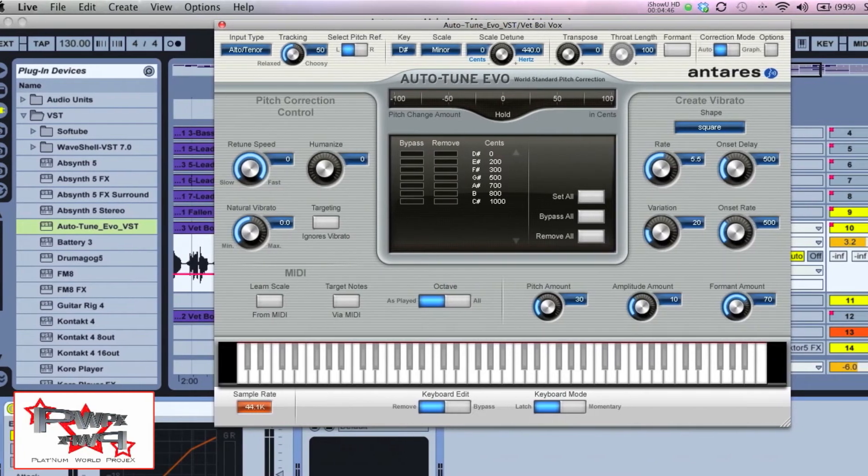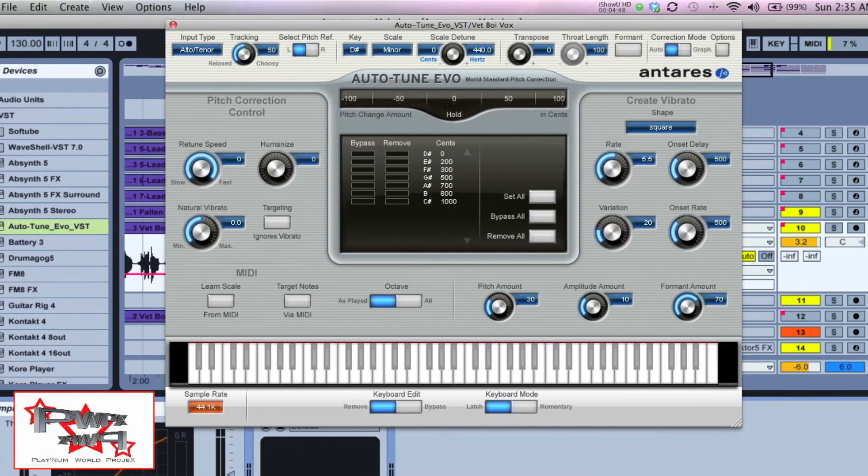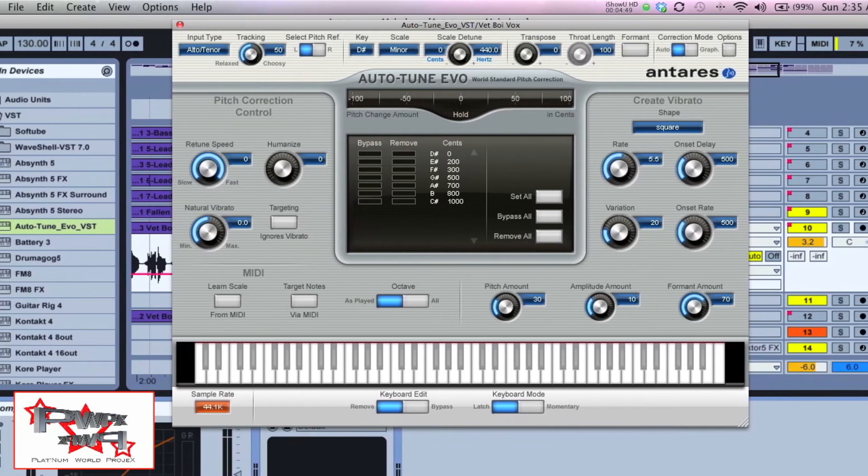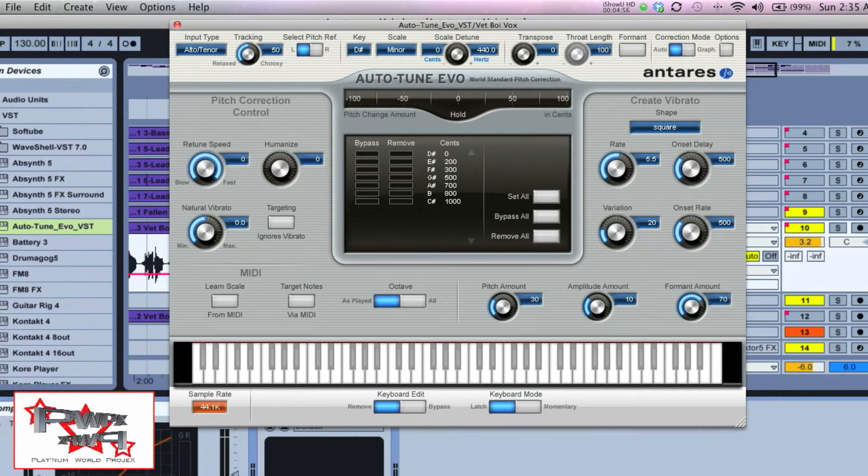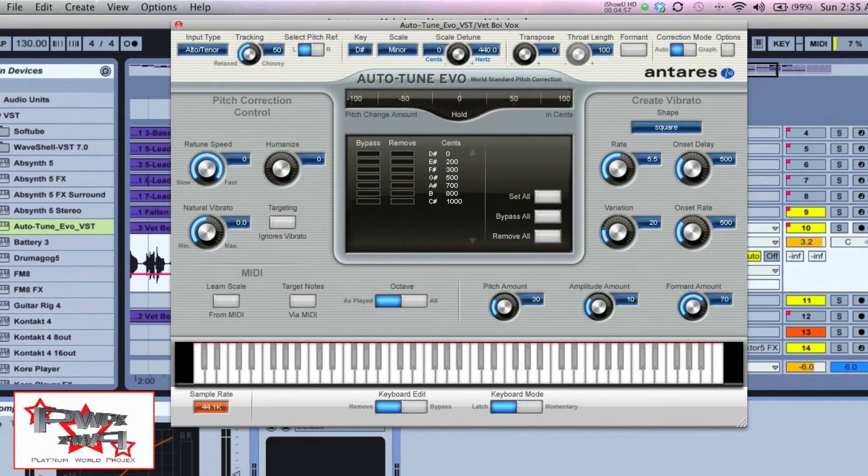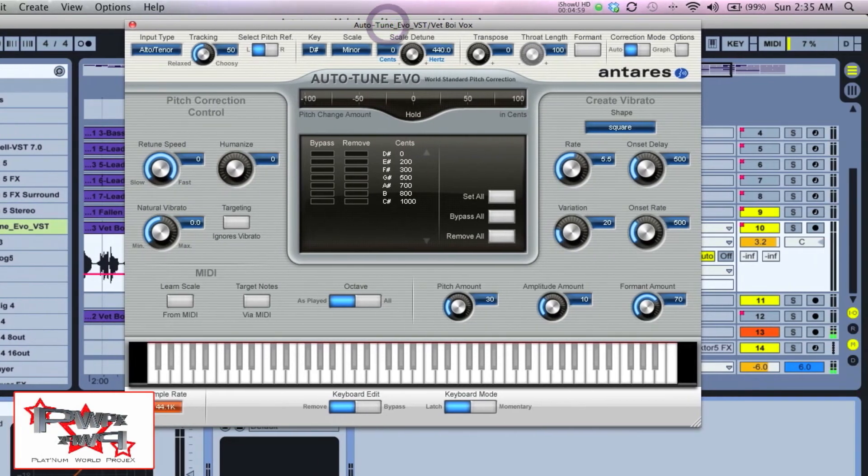If you don't know keys or key signatures, I would recommend just at least getting a piano and playing the notes that you think they're supposed to be. The next part I'm going to show you versus automatic correction mode is what I've been in—let's go up to graphical mode.